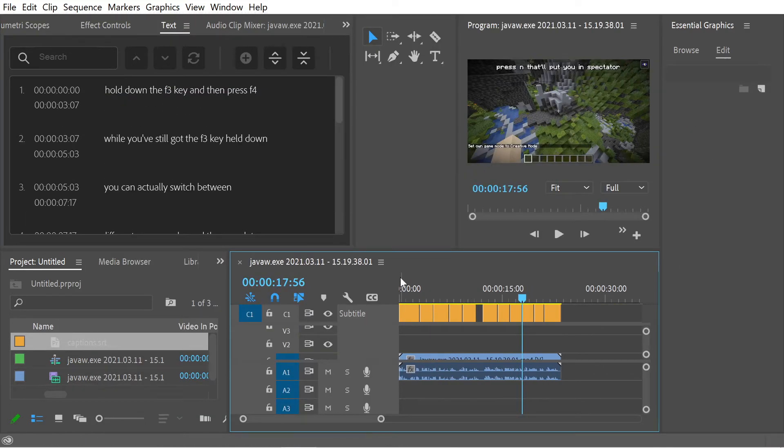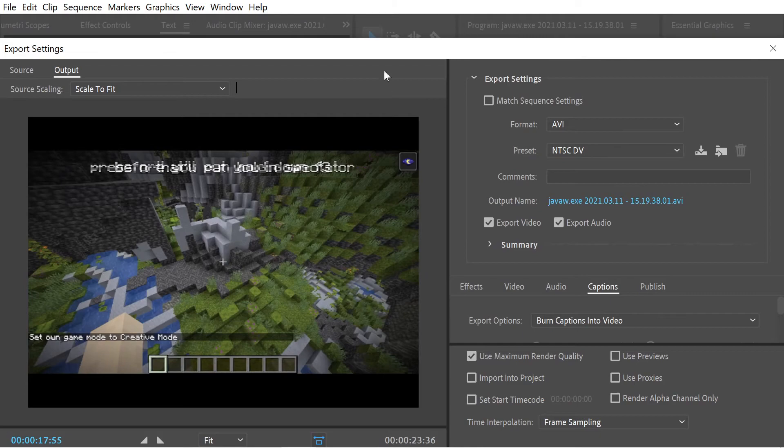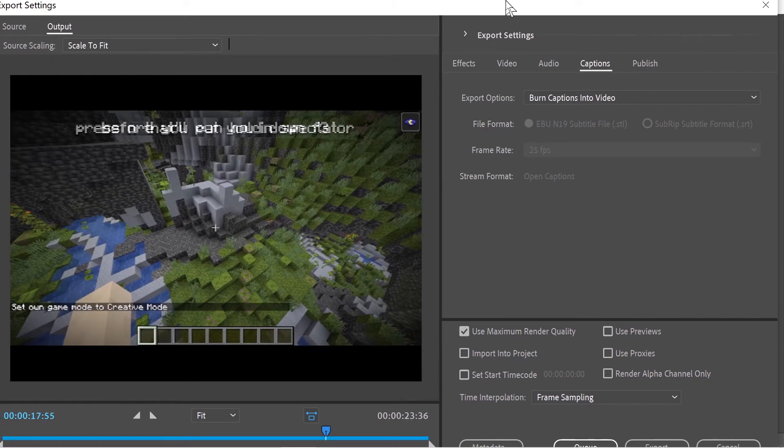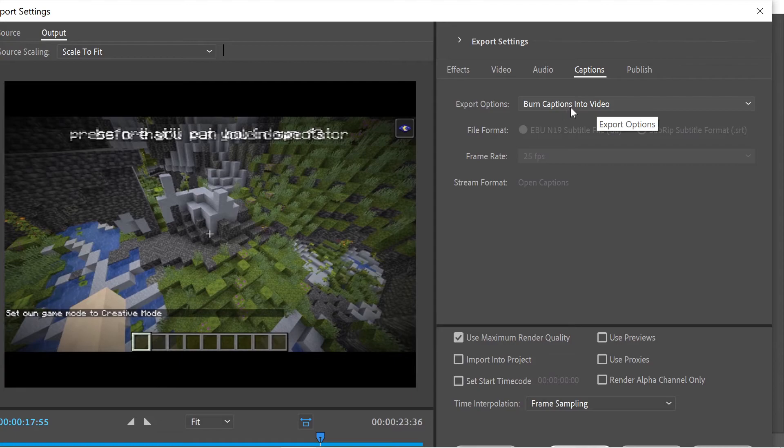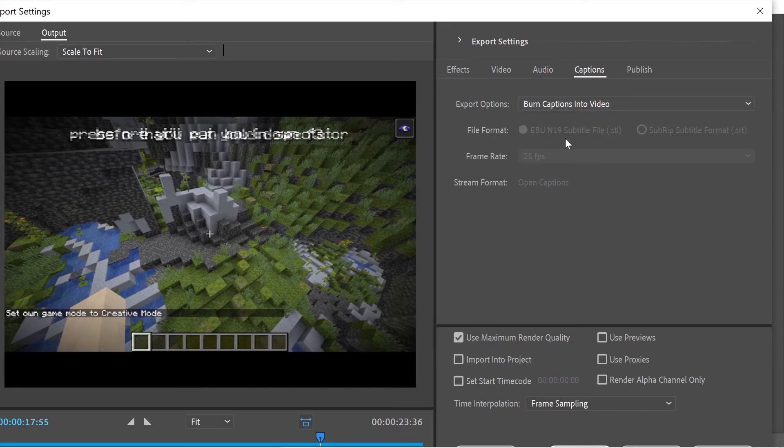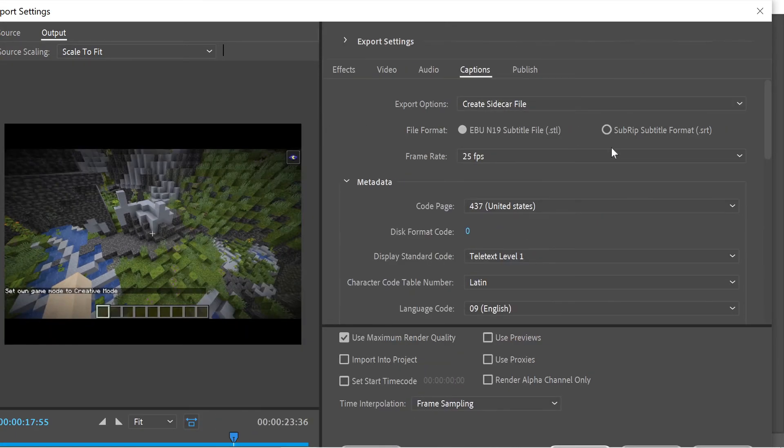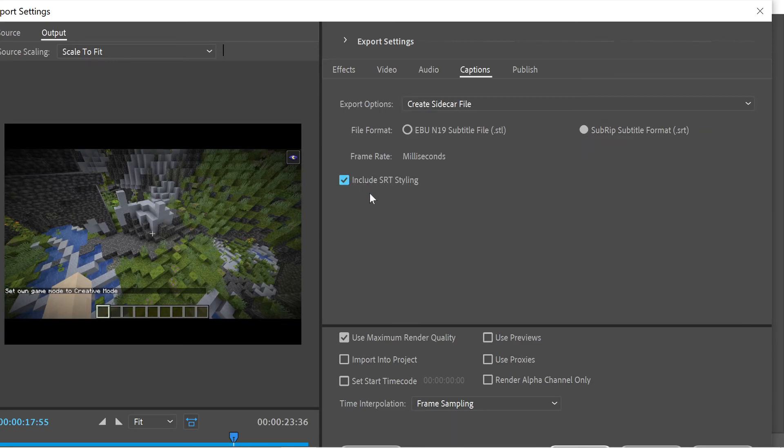So once you've finished changing your captions file, you can press Control-M. Go into this box here. And you've got the choice between burn captions in the video or you can do create sidecar file. So as you can see, it says sub-rip file format. And you can actually also check through the SRT, ESRT styling in there as well.